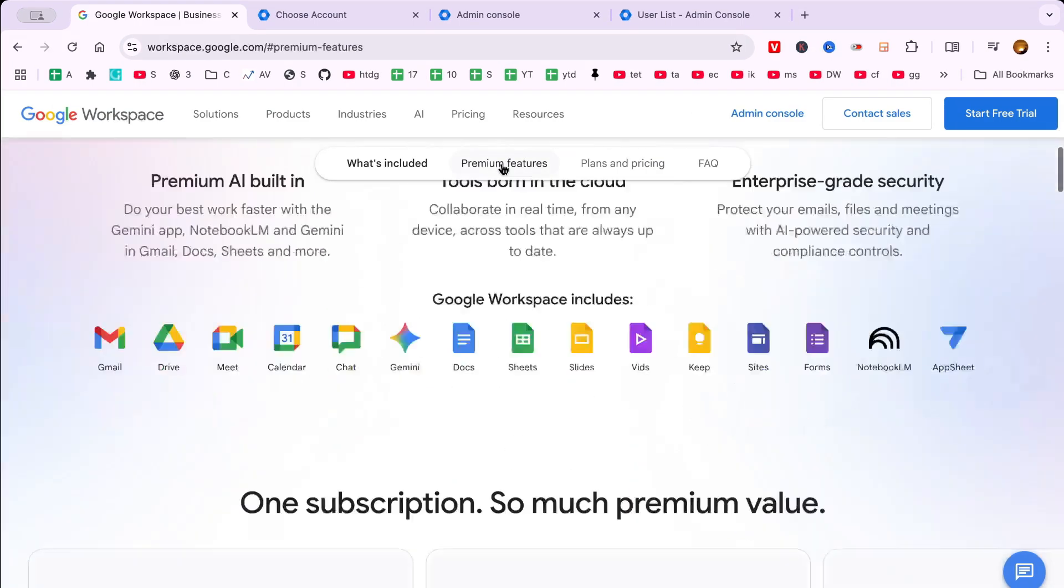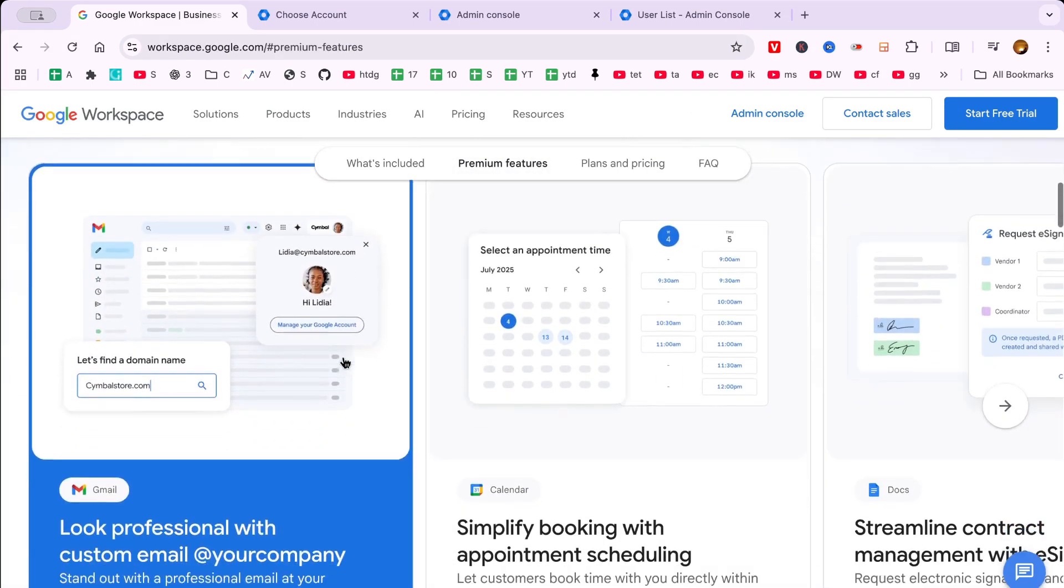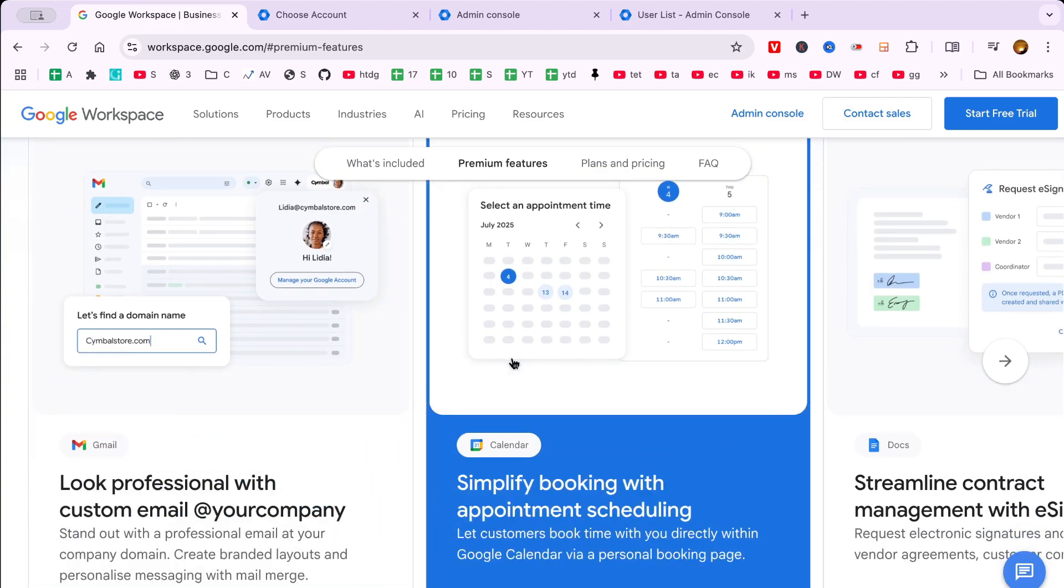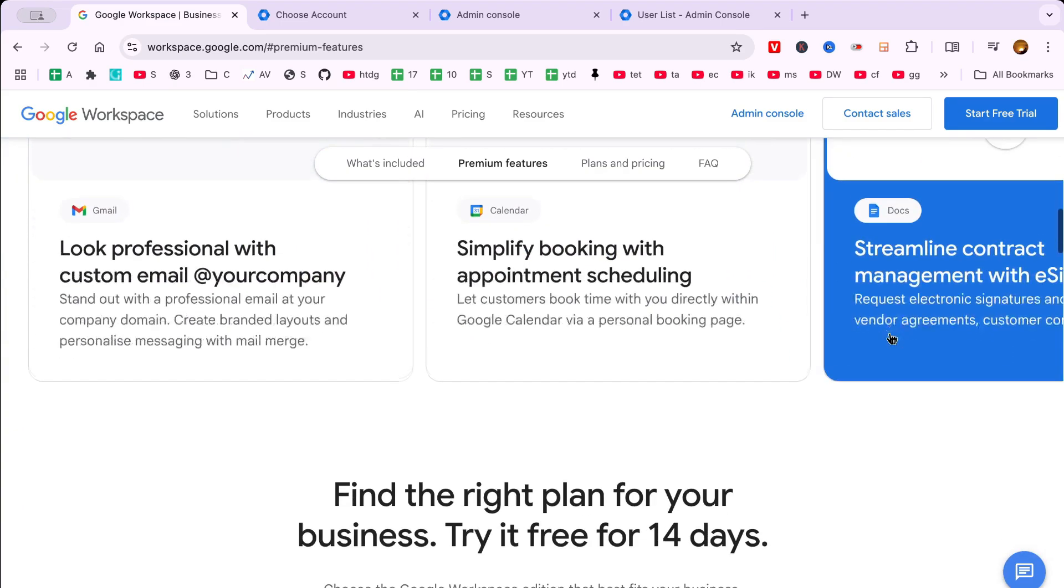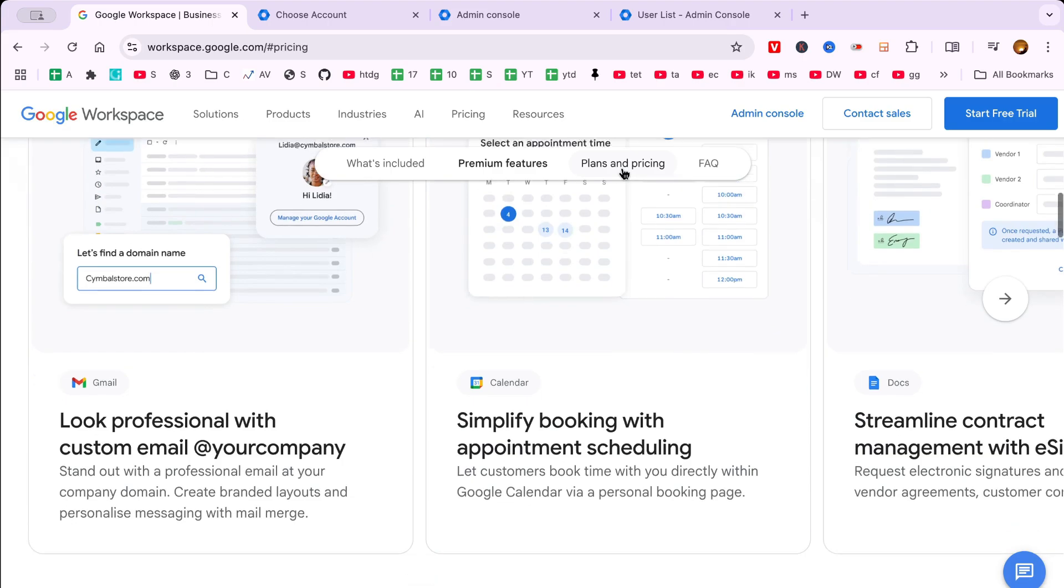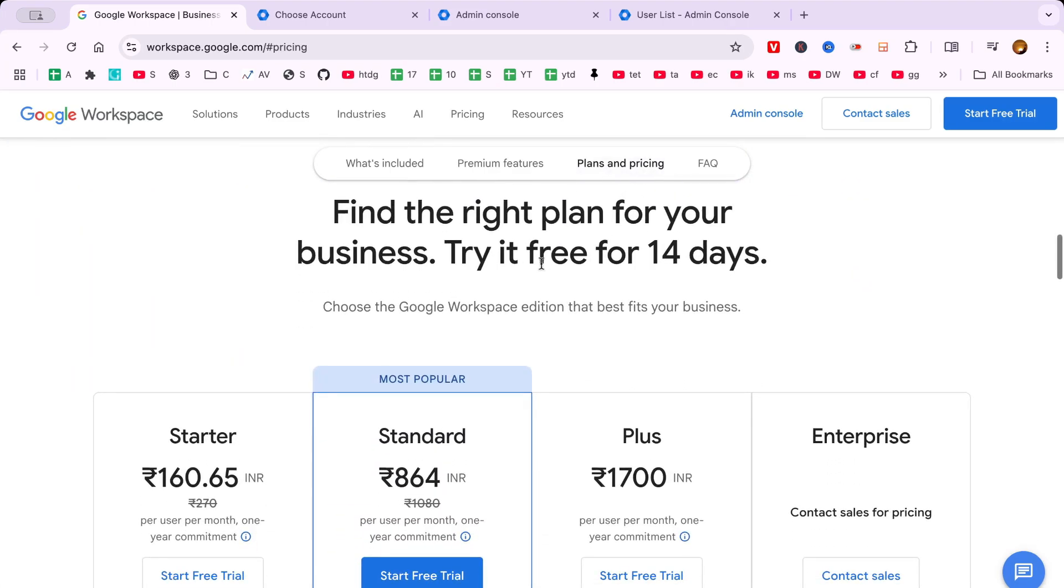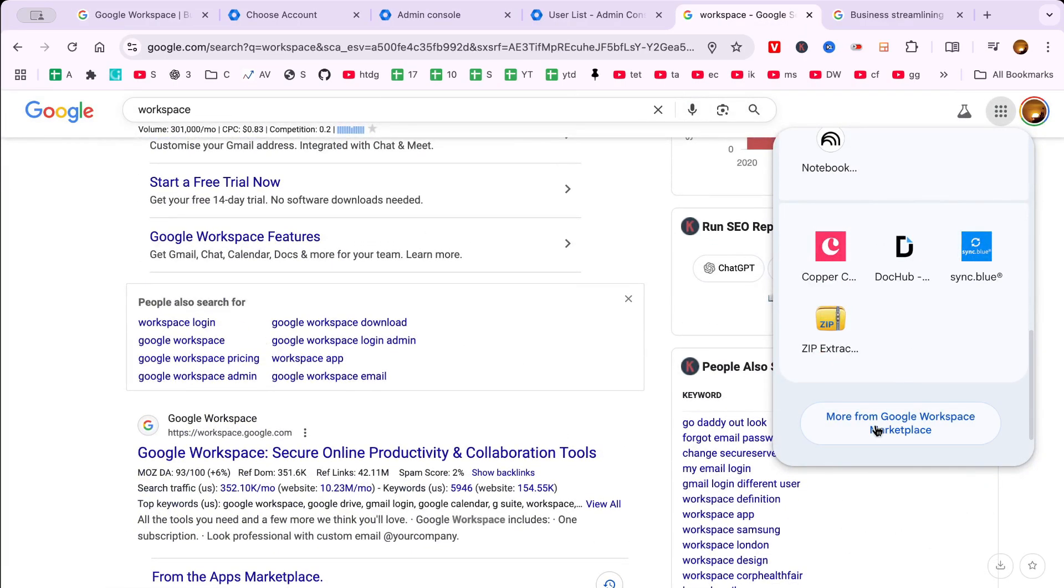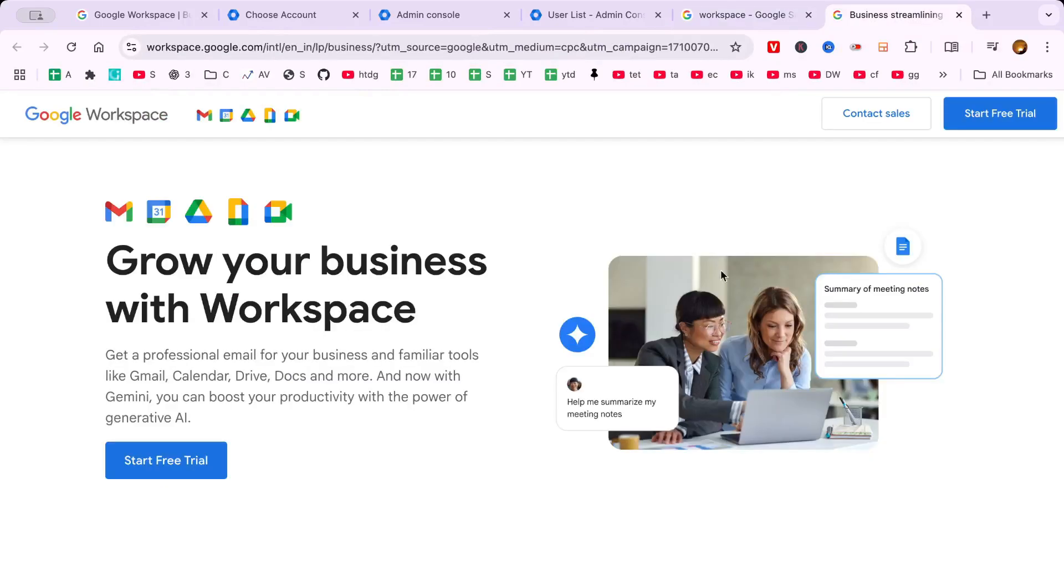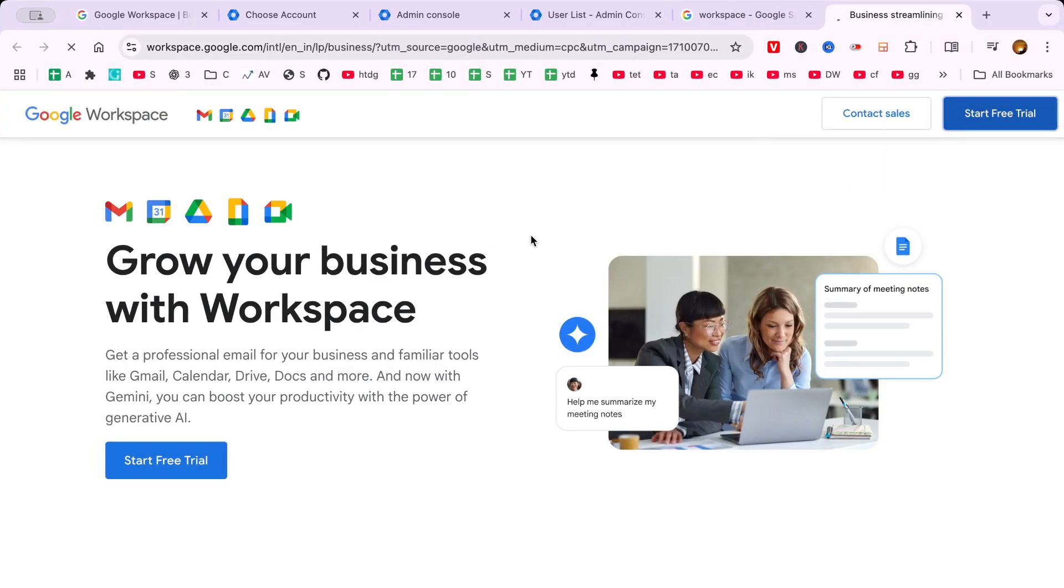Let's dive right in and explore how you can get started with Google Workspace, a powerful suite of productivity tools designed to enhance collaboration and efficiency. To start a free trial of Google Workspace, visit workspace.google.com and click on Get Started.